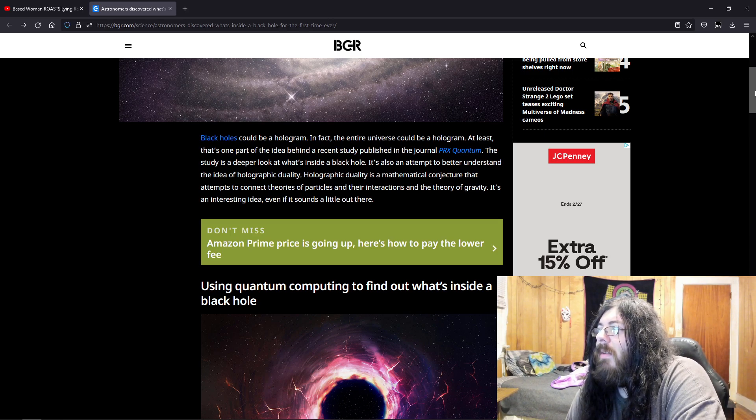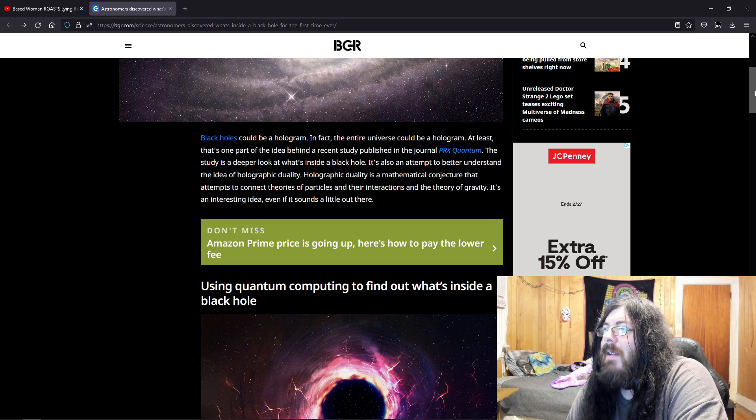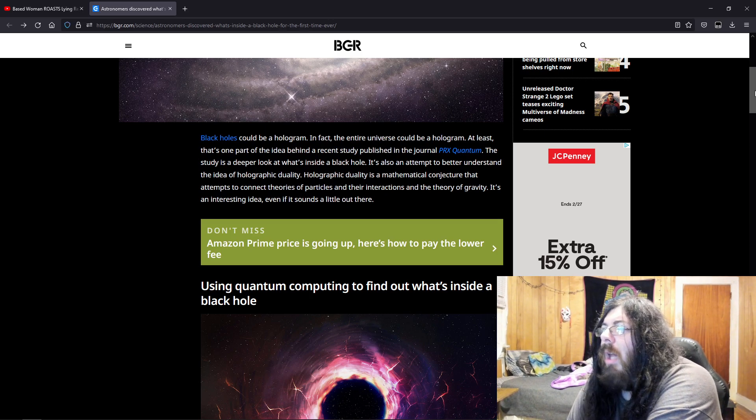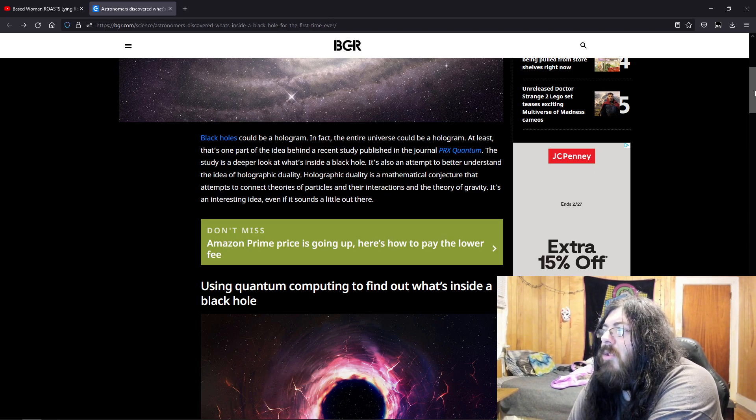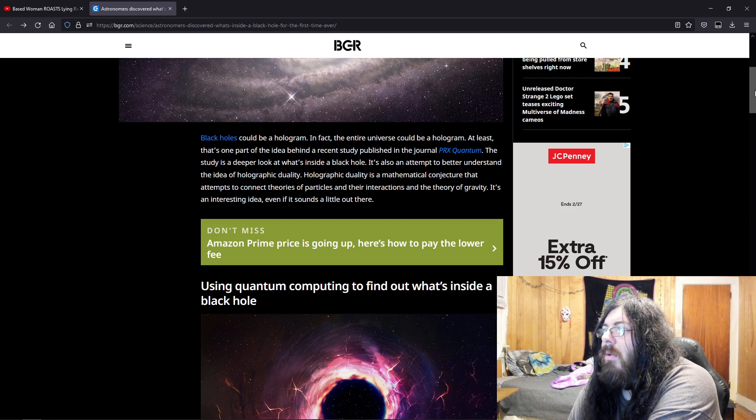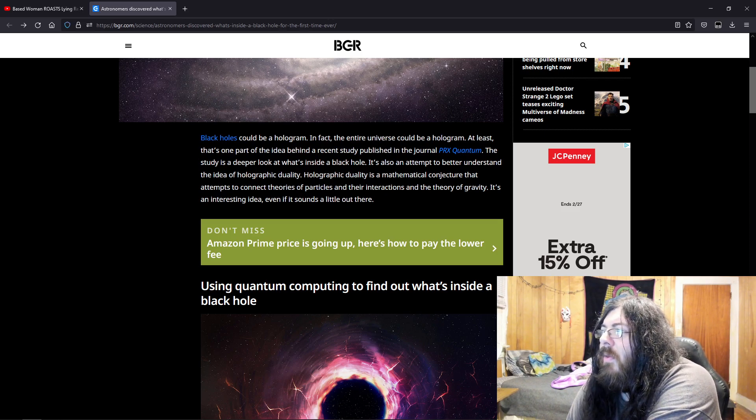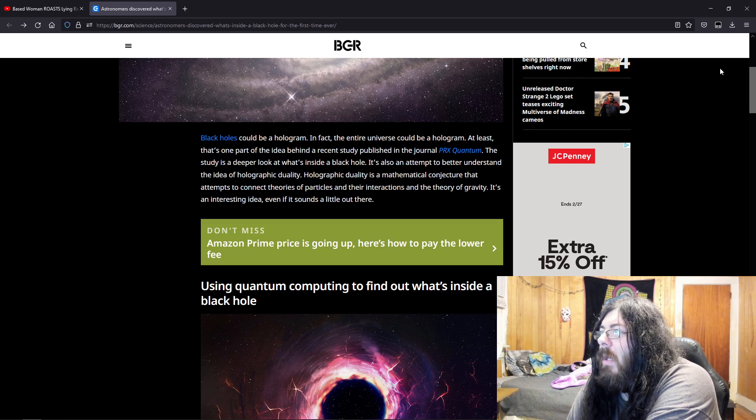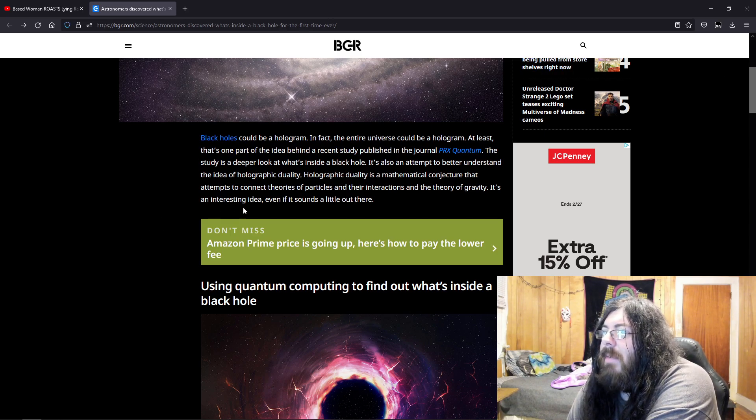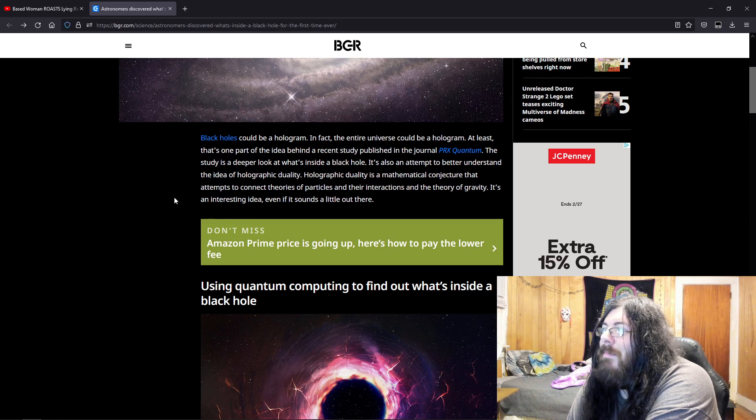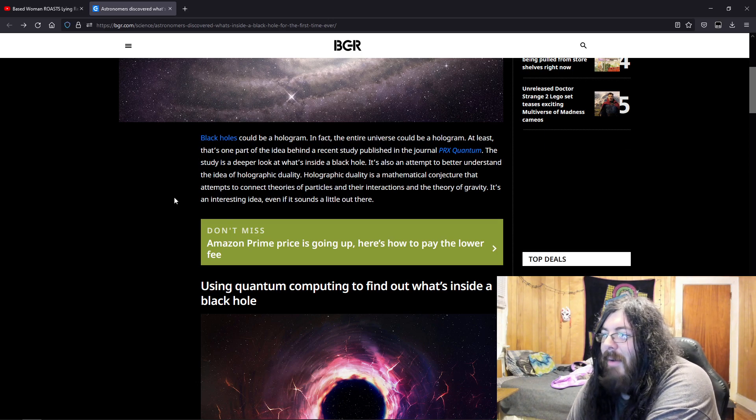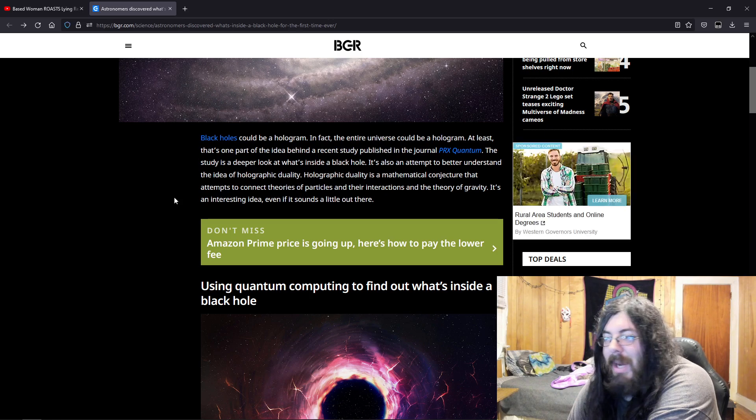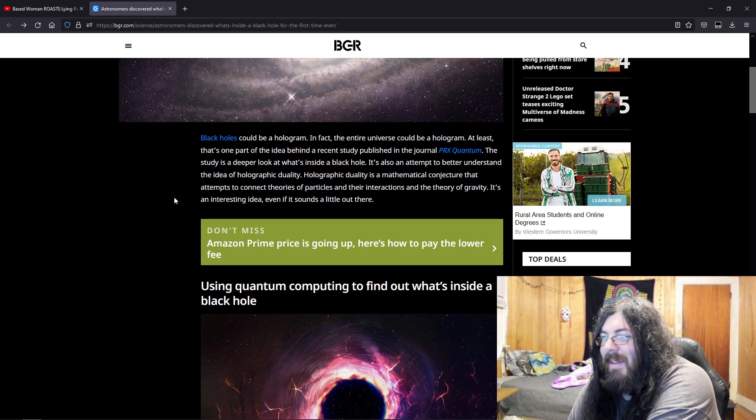Black hole is an attempt to better understand the idea of holographic duality. Holographic duality is a mathematical conjecture that attempts to connect theories of particles and their interactions and the theory of gravity. It's an interesting idea, even if it sounds a little out there. People have been thinking for a while that our entire universe is basically just someone's video game or something, or like a matrix type thing.